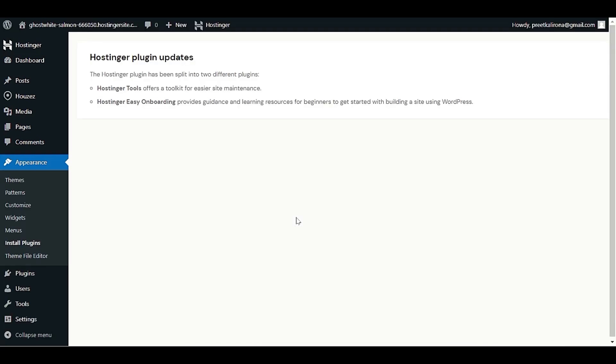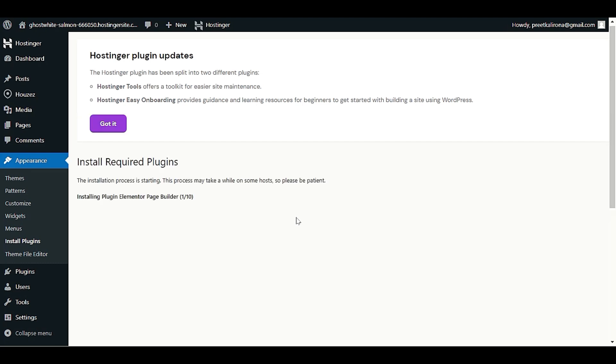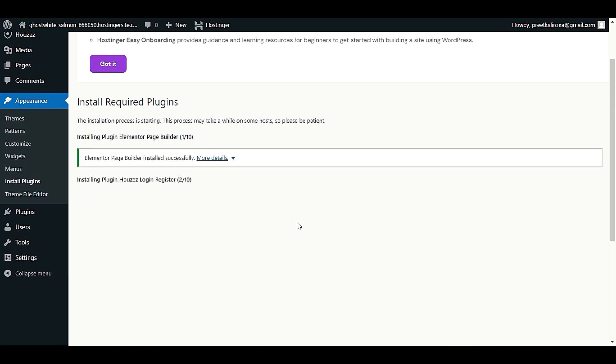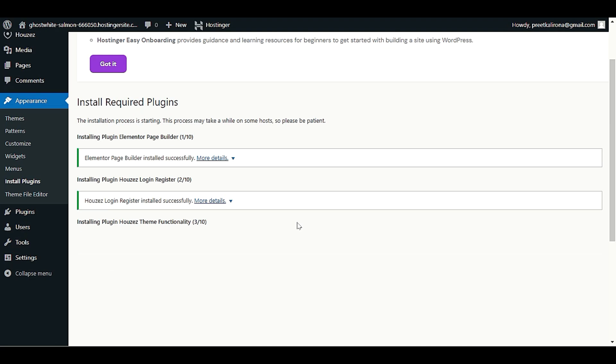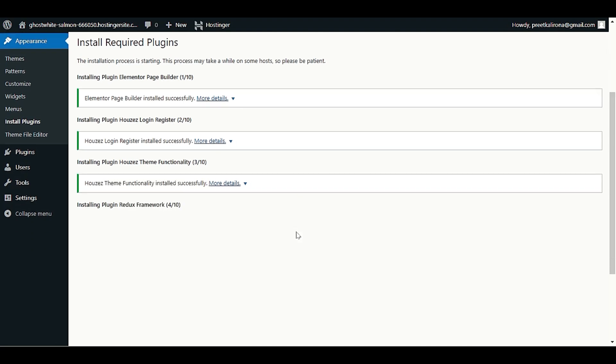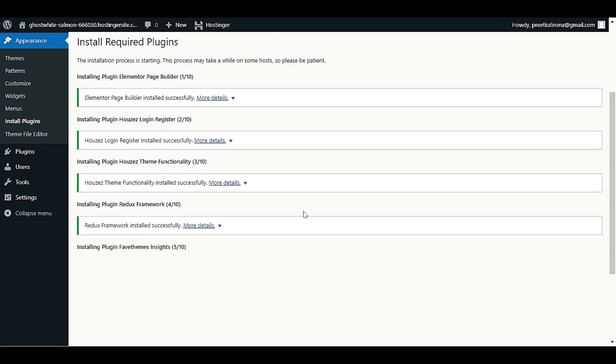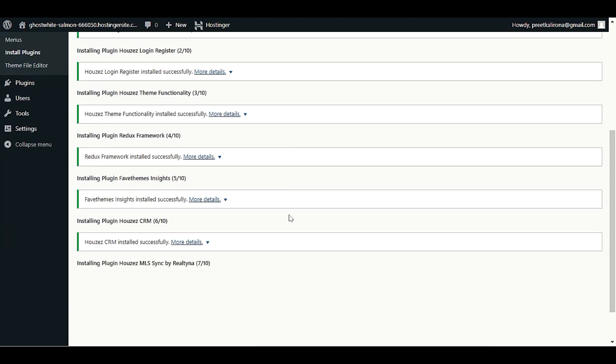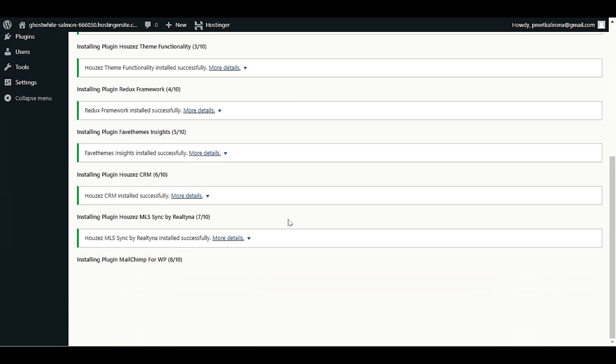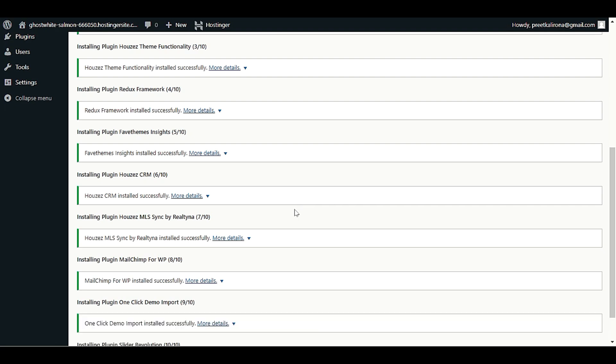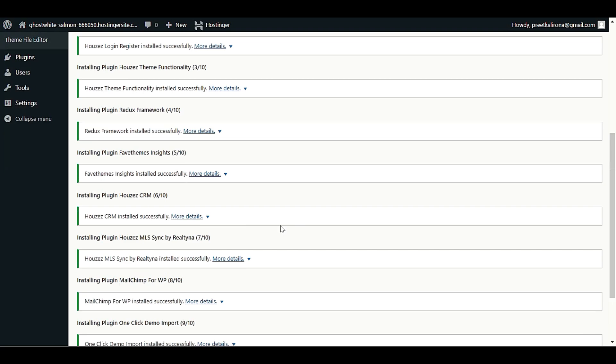Let me bulk select to install and apply. Now we will wait till all the plugins are successfully installed on our WordPress dashboard. It may take some time. I always recommend please do not refresh your page while you are installing your plugin or theme file. We will wait here, we almost completed installing all the plugins.